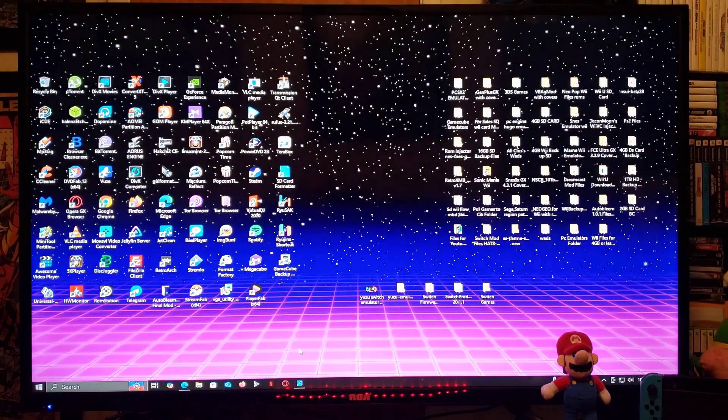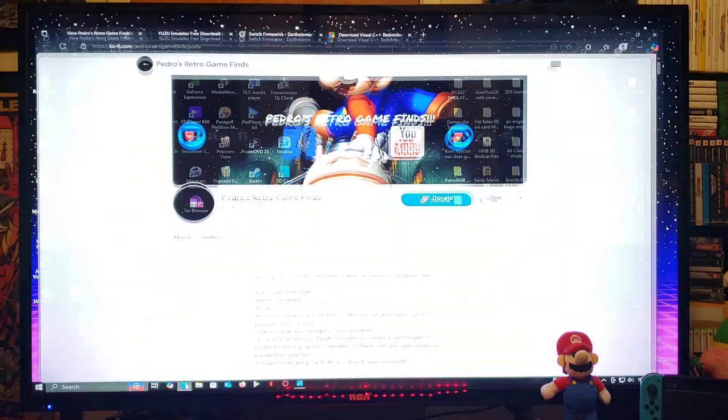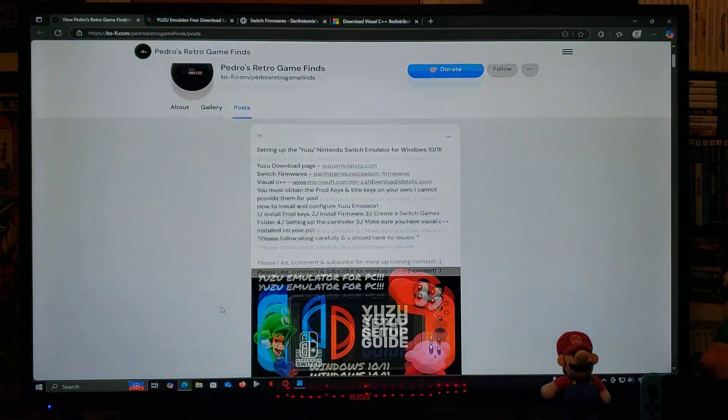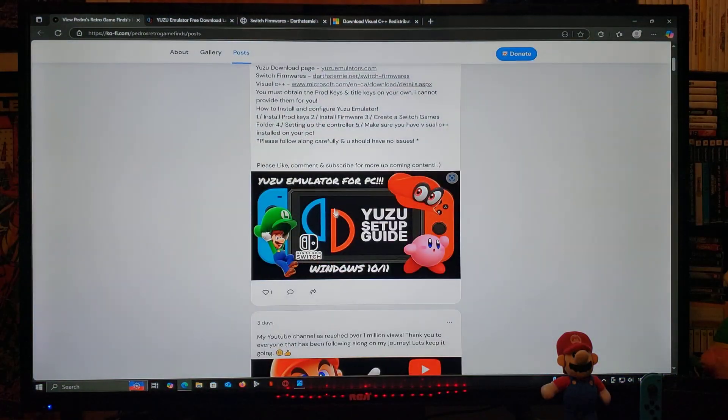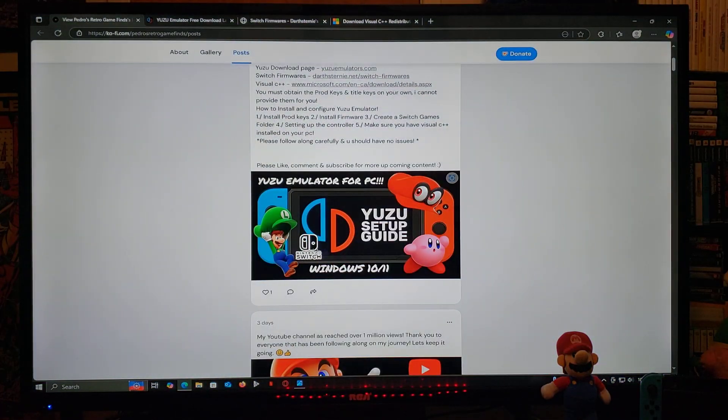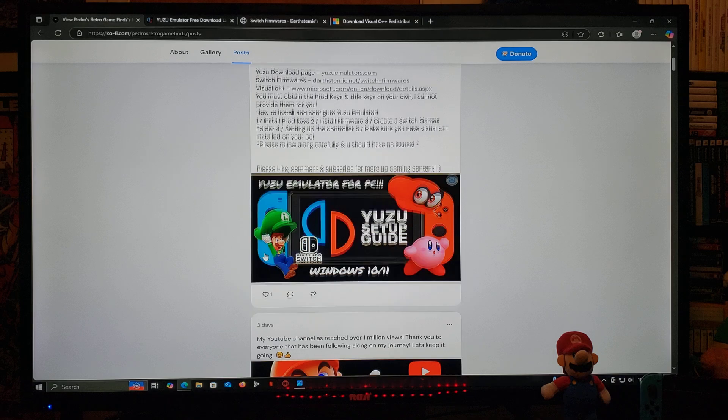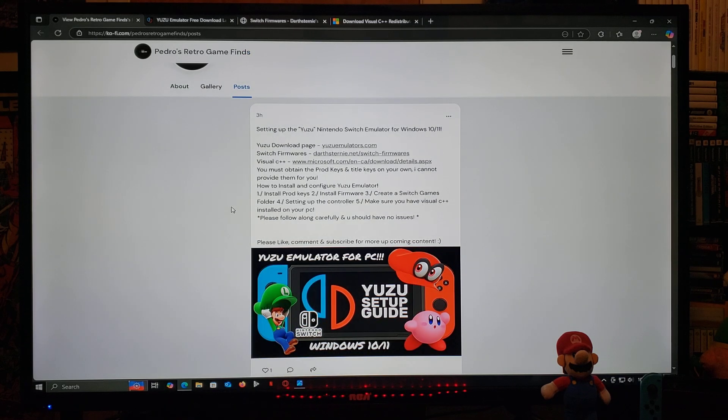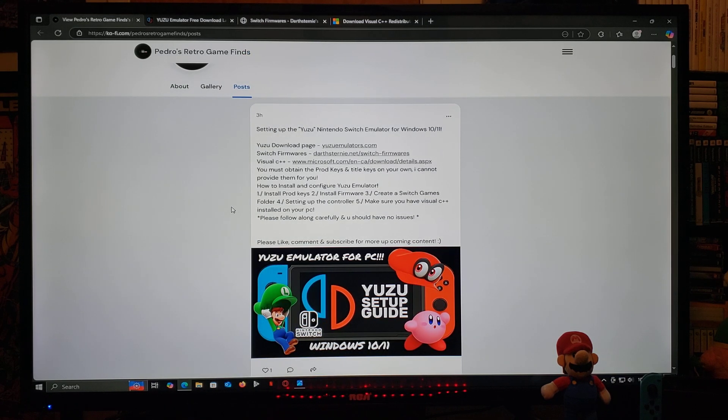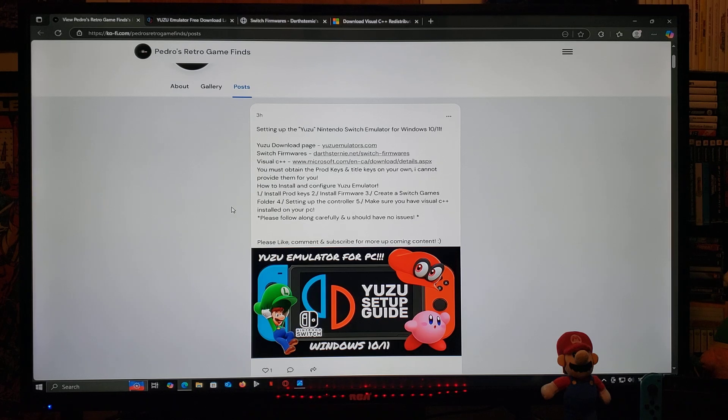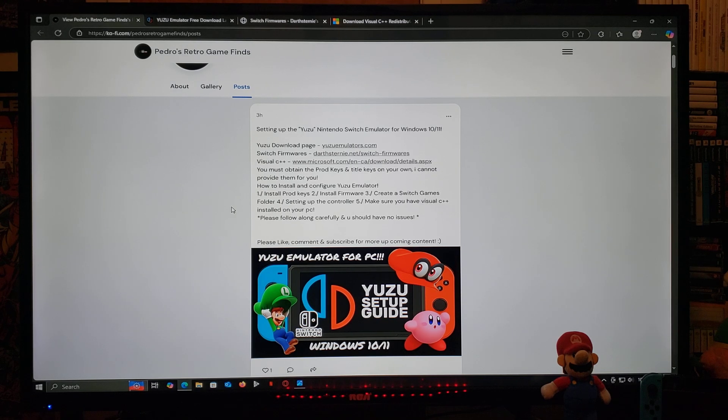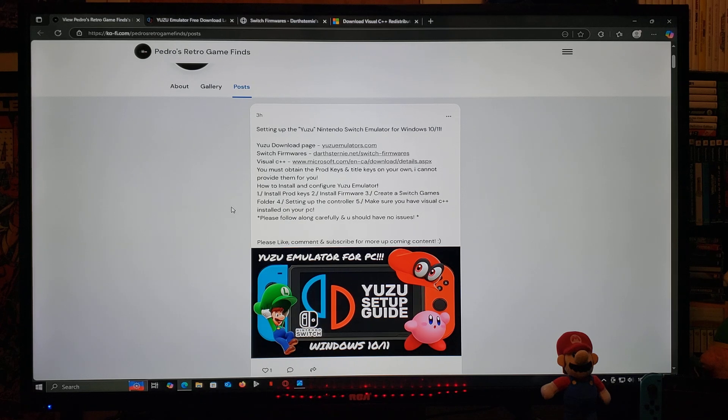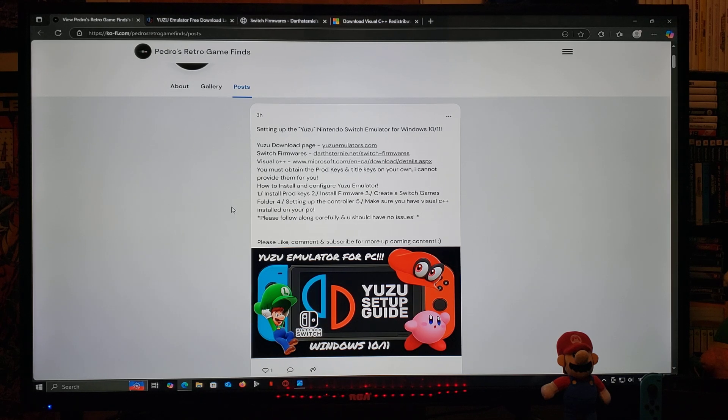I'm going to be leaving you all the links you're going to need in the pinned comment of this video. One's going to be for my page, so just scroll down until you find the wallpaper of the video. I'm going to be leaving you three links: Yuzu download page, Switch firmwares, and Visual C++. You must obtain the prod keys and title keys on your own. I cannot provide them for you.